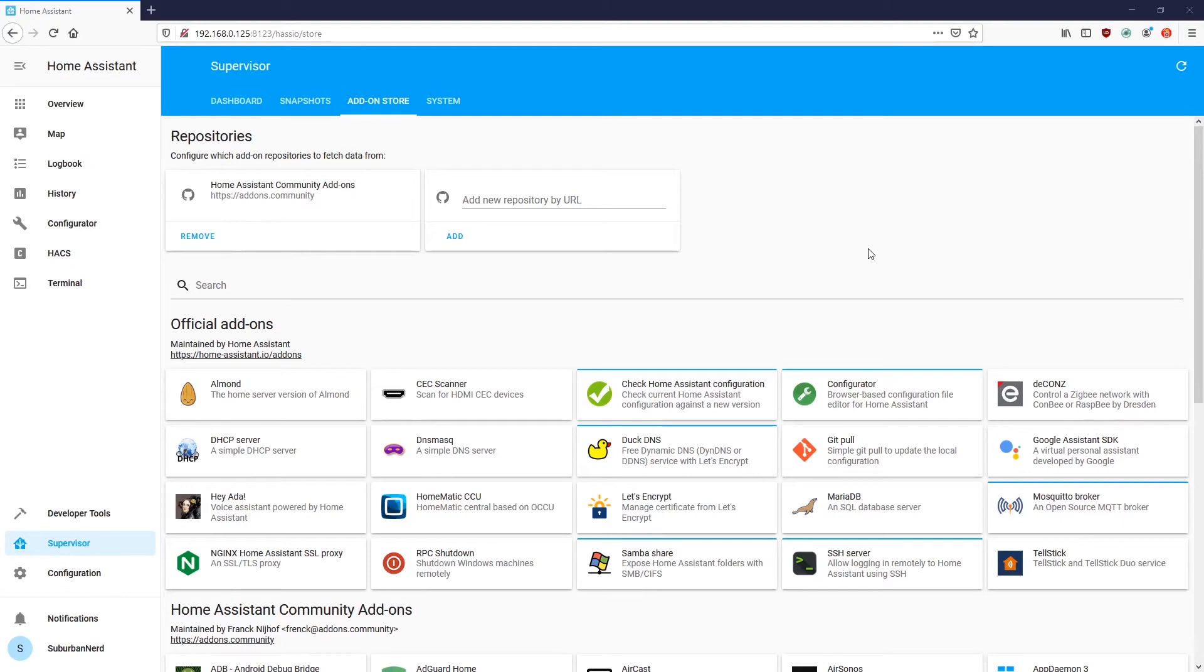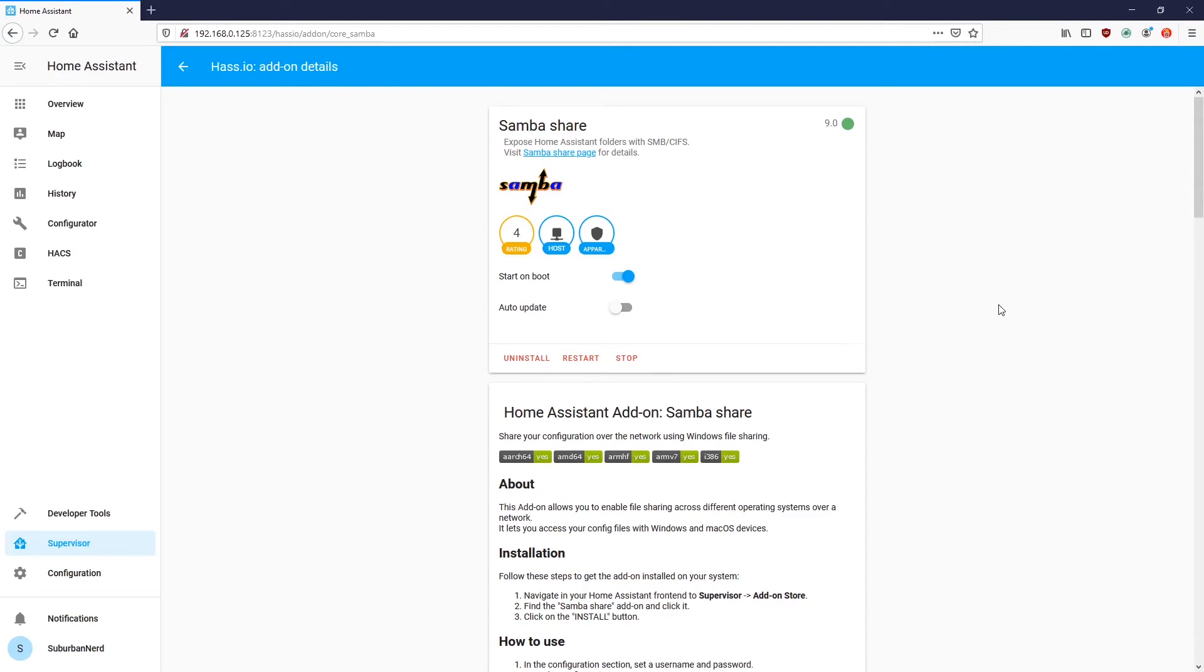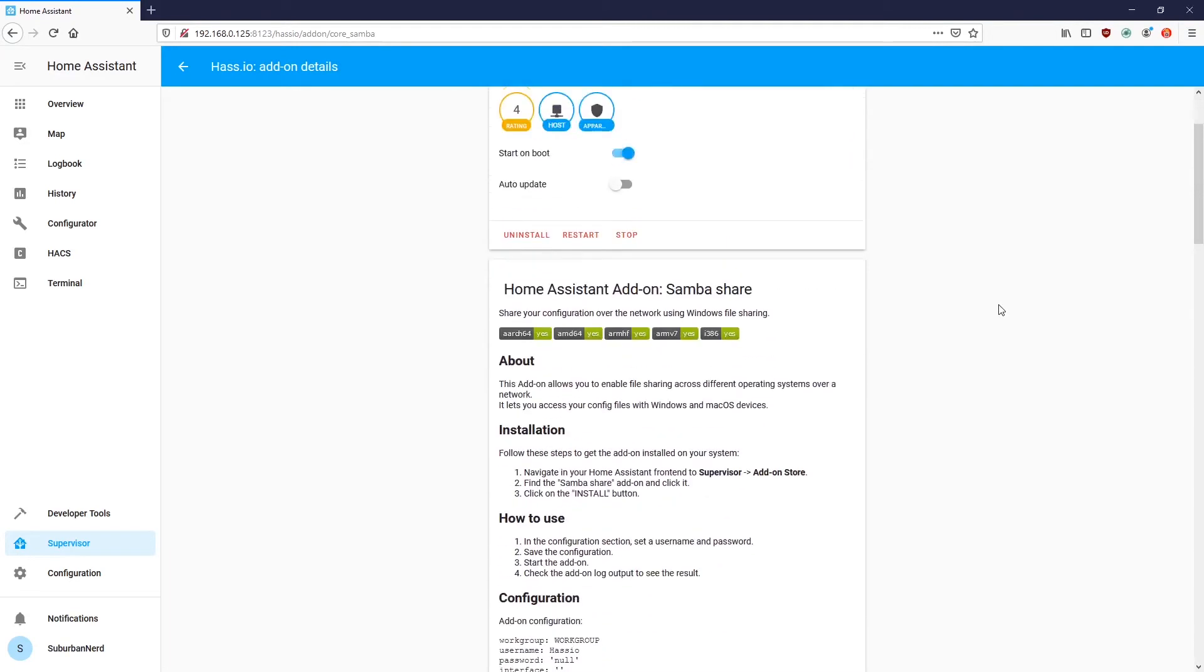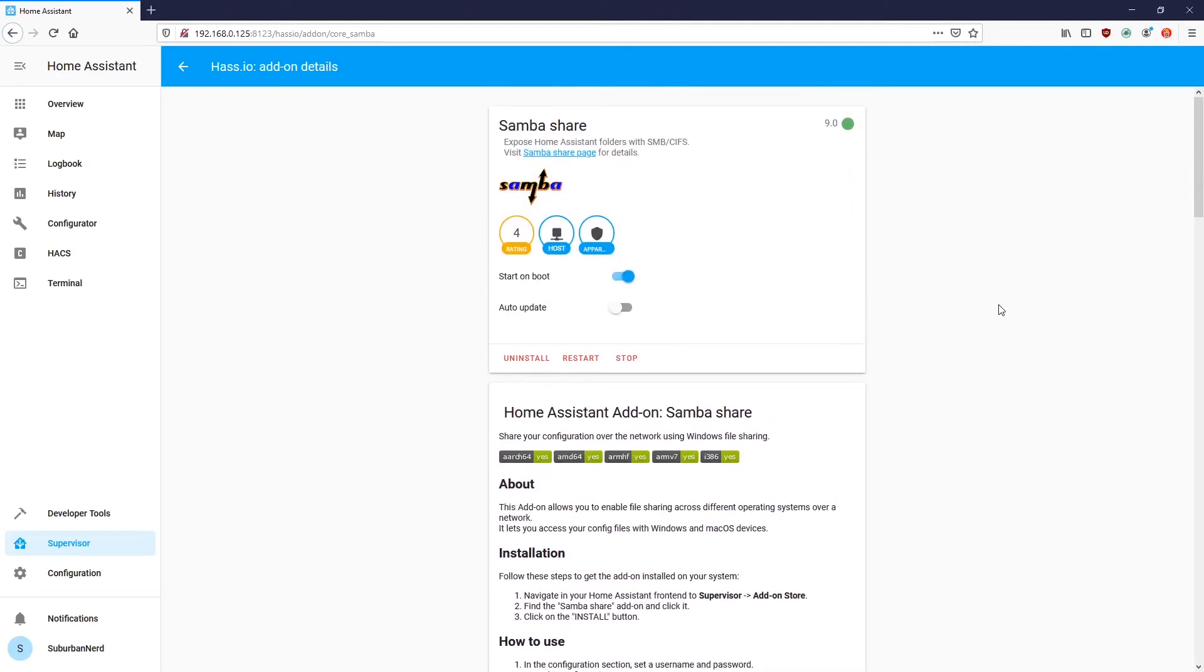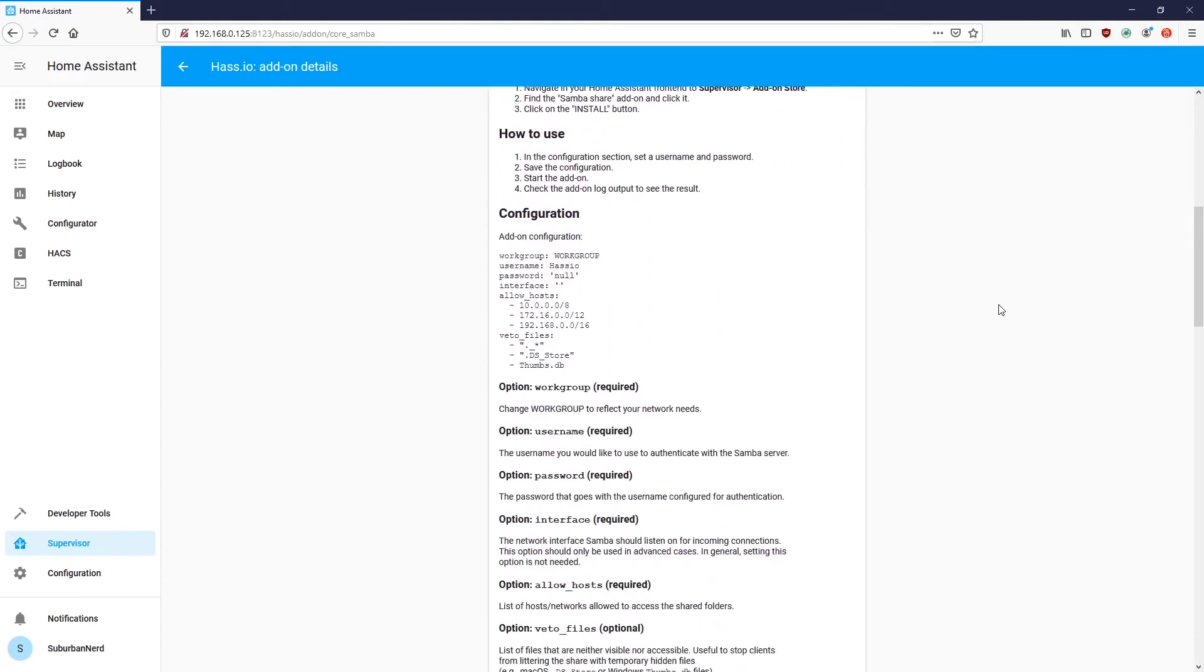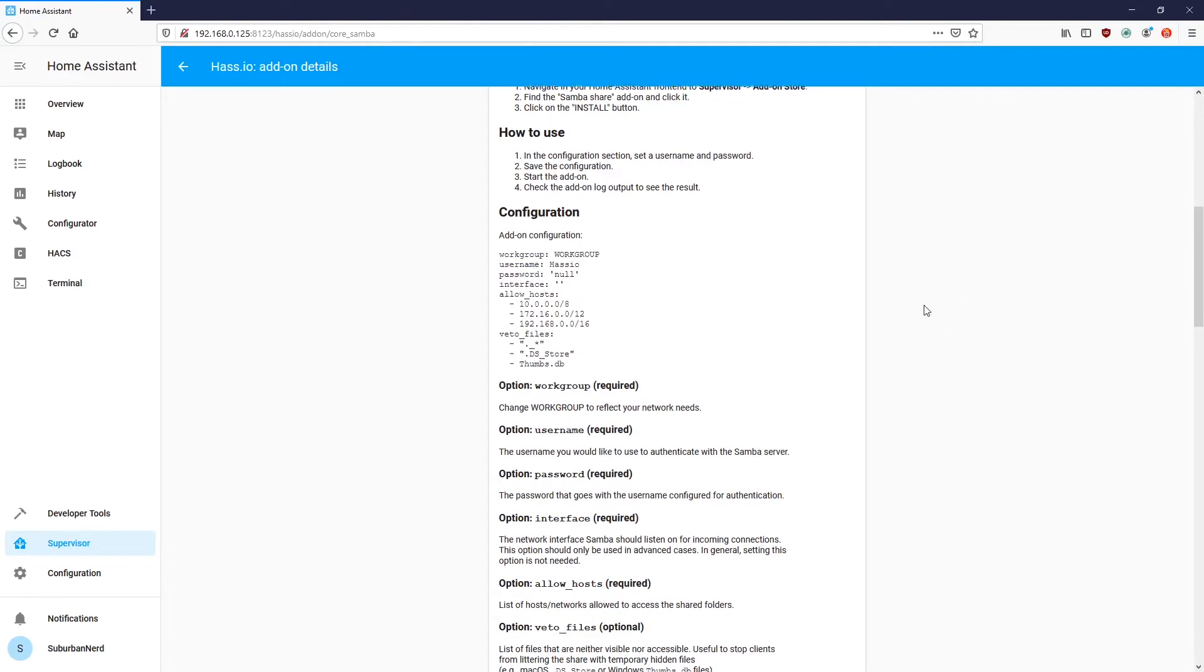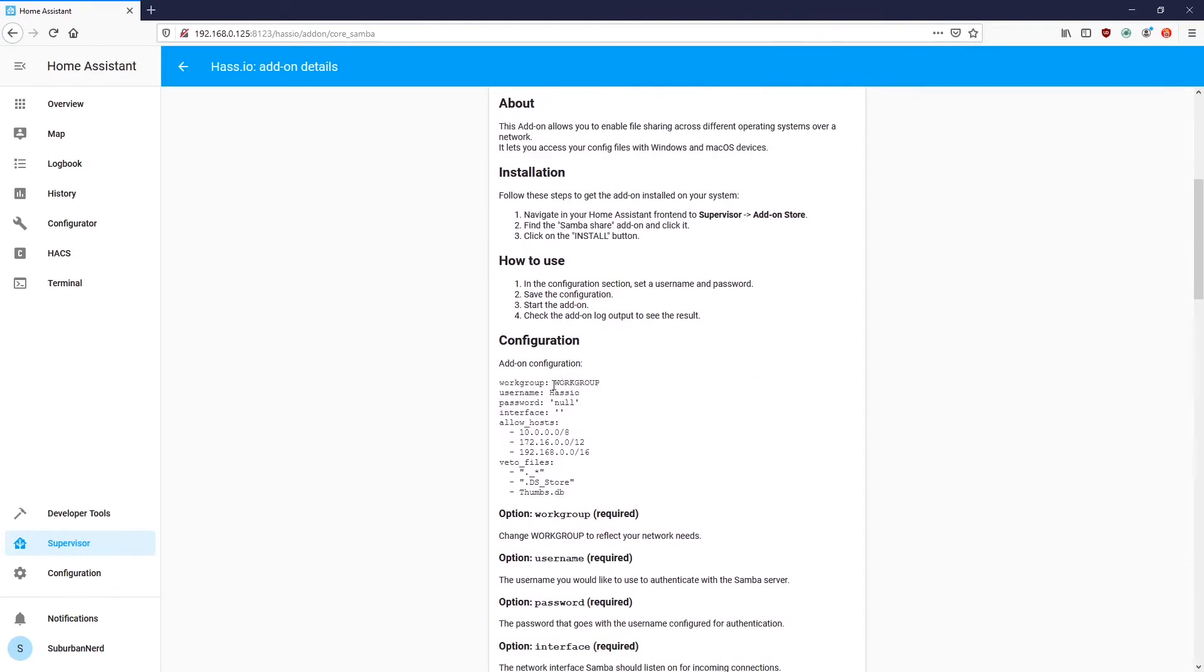And here we are in the Hass.io add-on store. And the first thing we're going to install is Samba Share. Samba Share allows Linux-based devices such as your Home Assistant configured Raspberry Pi to share their files over the network with Windows and Mac OS X machines. So, the first thing we do is we install it from the Hass.io add-on store. I've already got that set up. And then we go down into configurations. Now, every add-on is going to have a configuration page like this, so you want to read it first.